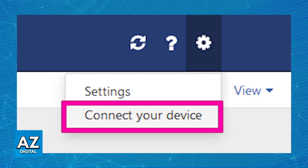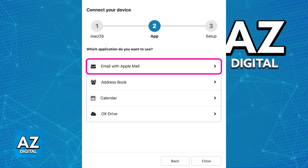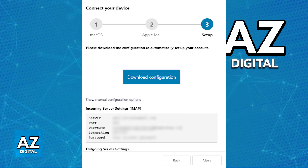First, for the manual setup — which is what I recommend so you can ensure that this works — go over to the settings on the Namecheap website and choose the Connect Your Device option. Click the settings icon, as you can see over here, and select Connect Your Device. Now choose the Mac OS option and select the Email with Apple Mail application. Once this is done, you will be able to see the IMAP settings listed. There will also be the option to show the manual configuration options — choose that setting and note down everything that appears.